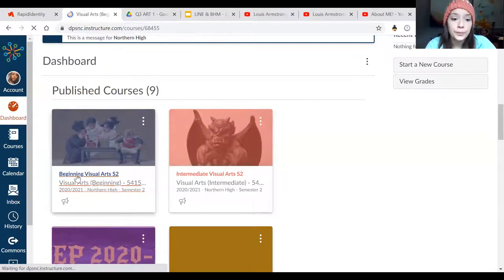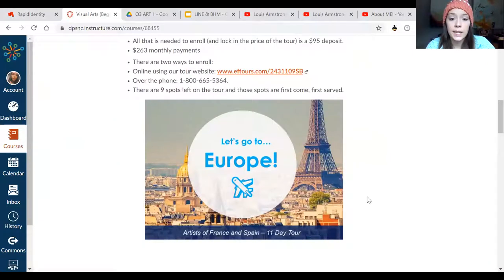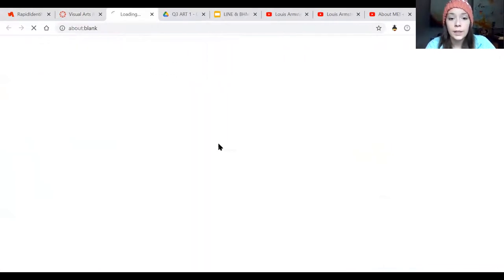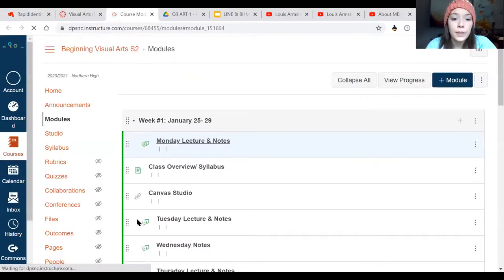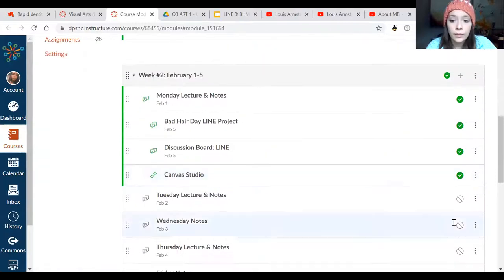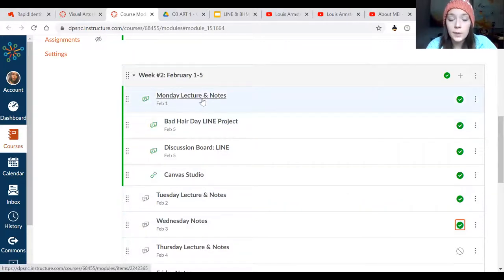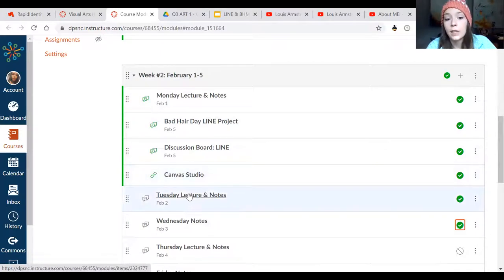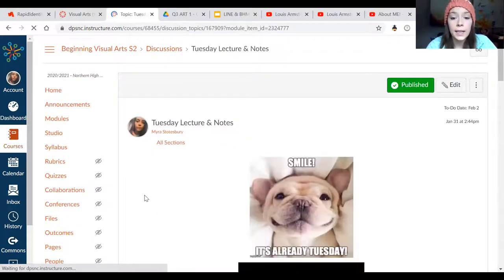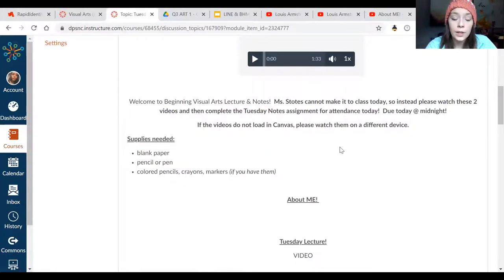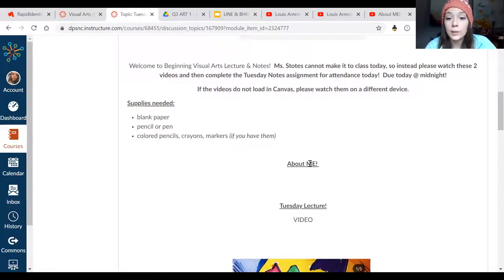If you click into our class and scroll down to the paintbrush, it takes you to our assignments this week. You will see all of the ones from yesterday — your Monday assignment, your project for this week, your discussion board for this week, and your optional Canvas Studio video. So today's Tuesday — click into Tuesday lecture notes and see what there is for today. Usually we would have our Zoom links right here, but since there's no class today, I want you to watch my about me video and then watch this Tuesday lecture video.